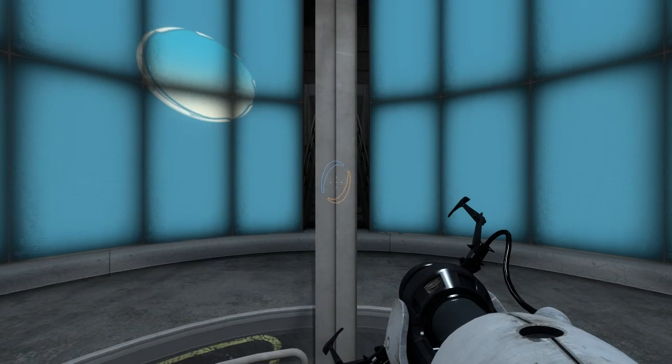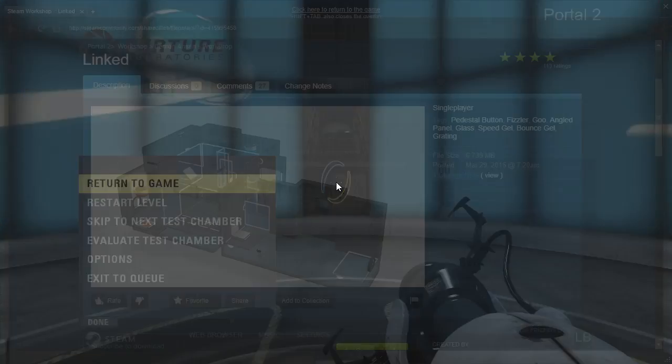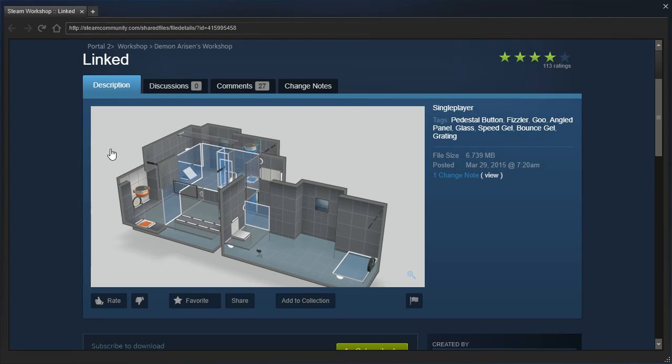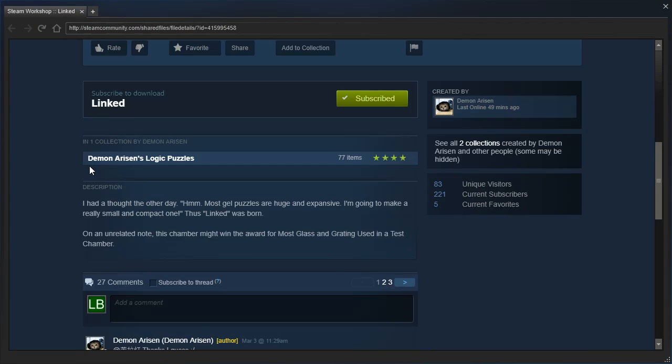Hey guys, I'm LB, and let's check out Linkt by Demonarisen. I had a thought the other day: most gel puzzles are huge and expansive. I'm going to make a really small and compact one. Thus, Linkt was born.